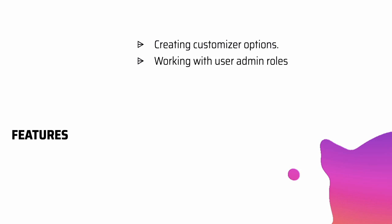And we'll also talk about how to work with the user admin roles, what are different roles in WordPress, how to create a custom admin role.